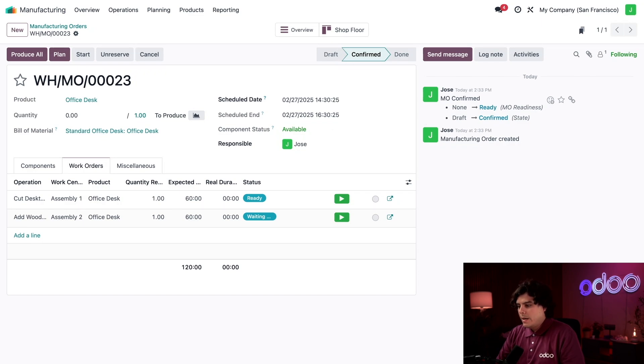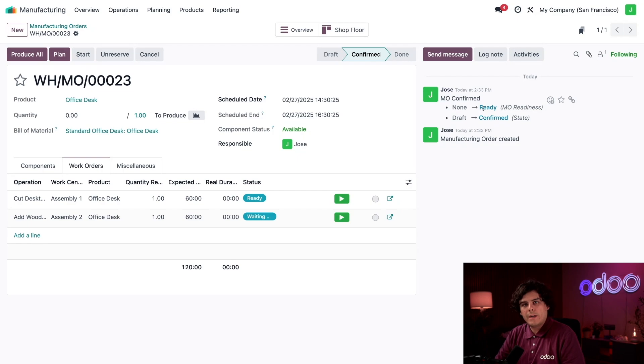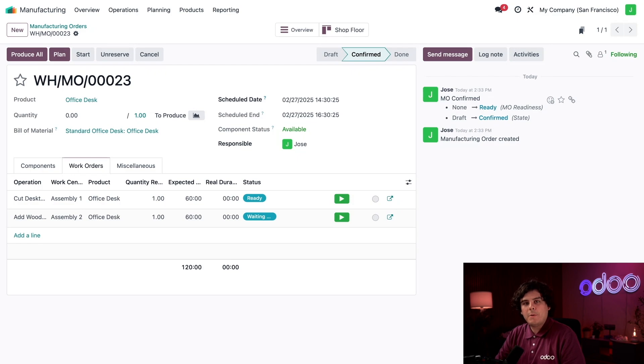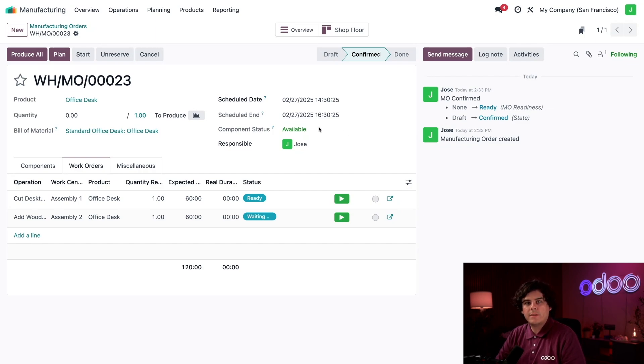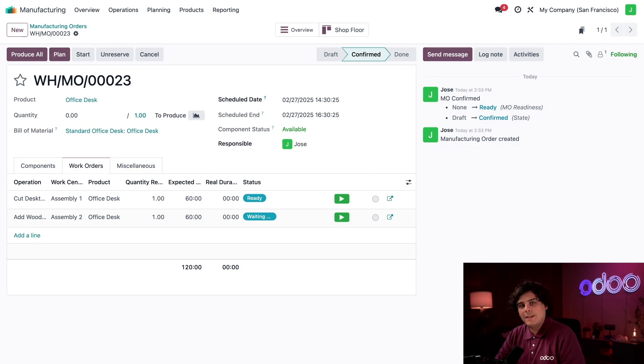Everything is ready, which means we can go right now. We have one-step manufacturing enabled, which means MOs will be marked as ready as long as we have enough components in stock. If we were using two or three-step manufacturing, we would need to transfer components to the production location before the MO would be ready to start. In that situation, Component Status would still be Available, but it would appear in an orange color, or perhaps yellow if you are a little colorblind, which means Waiting for Components.